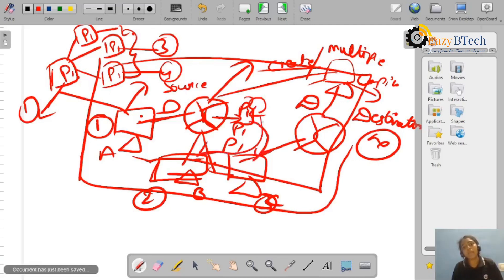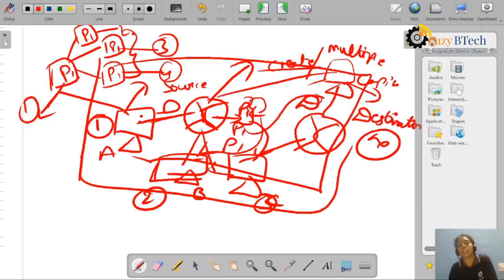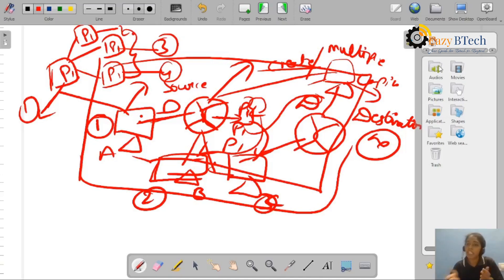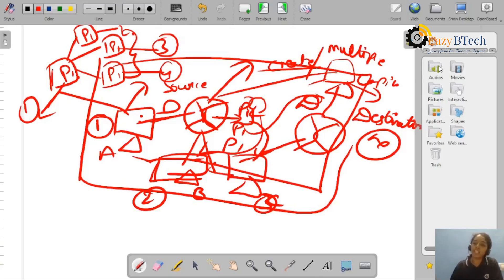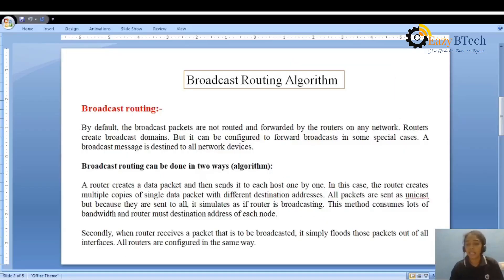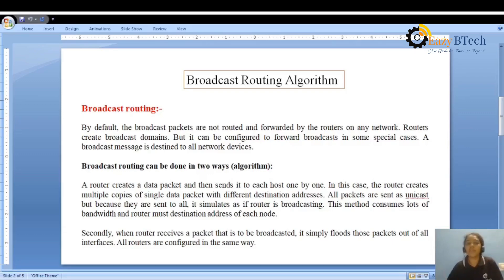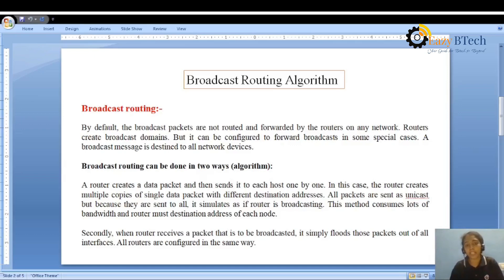Each copy of the packet is sent to the particular destination address. This is one type of broadcasting — whenever we send one packet from source, it is divided into multiple copies and sent to all devices connected to the network using different destination addresses. The router creates multiple copies of a single data packet with different destination addresses, and these packets are received by all hosts connected to the network.